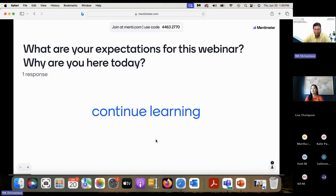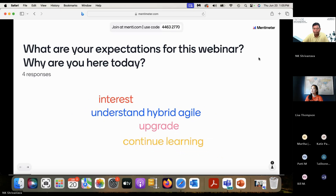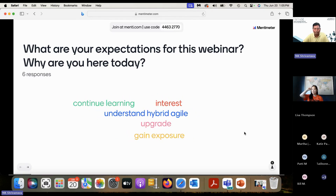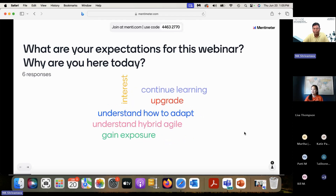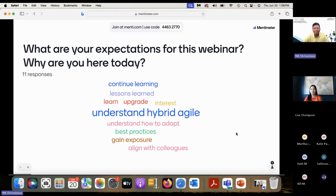Responses are coming in: continue learning — very good. Upgrade, interest, understand hybrid agile — very good. Understand how to adapt, gain exposure, understand hybrid agile. Great responses from everyone.